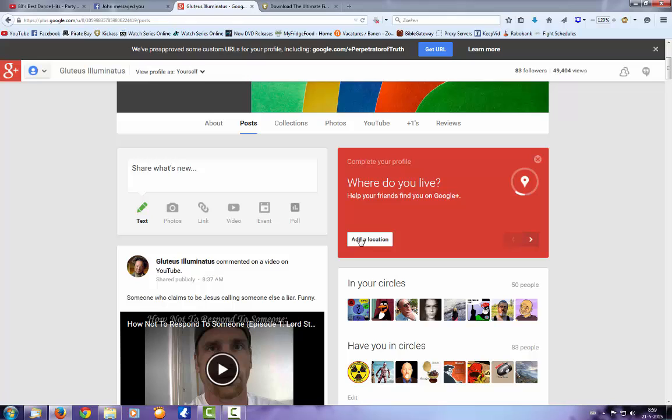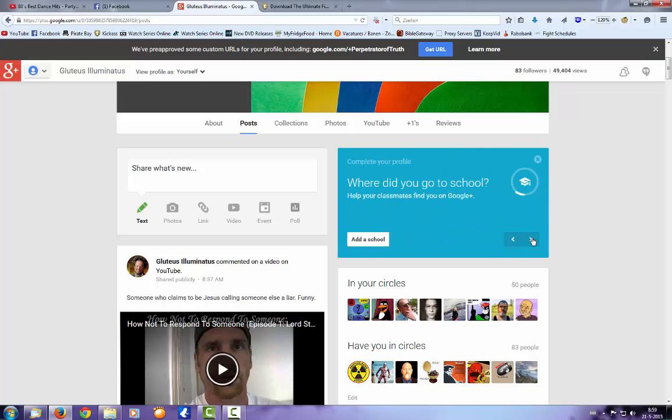I said let's add a location and, well, I guess they don't want my information after all, at least not where I live. Well, let's go to the next. Where did I go to school? Well, let's add it, shall we?